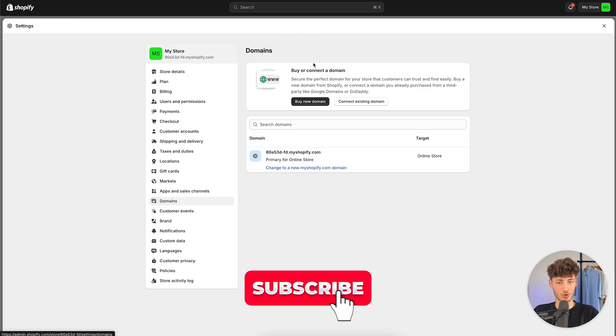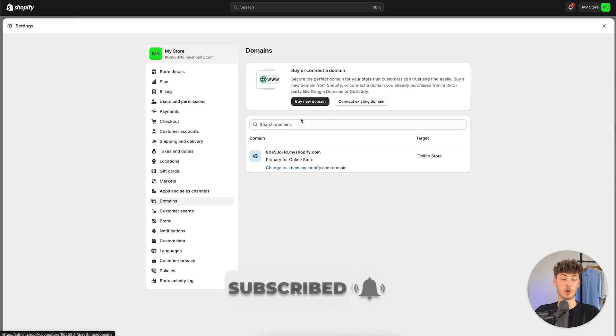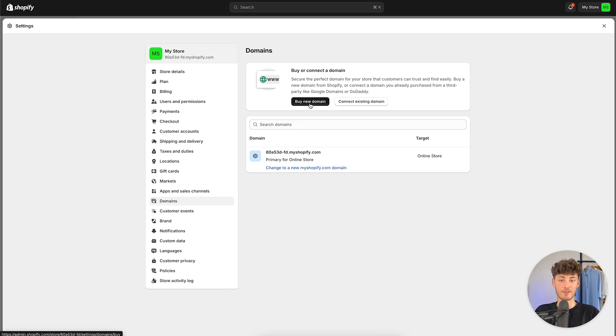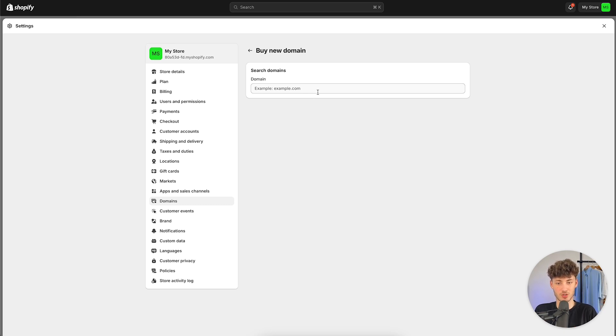Rather, let me show you how to add a custom branded domain. In this case, we are going to have two different options. First of all, we can buy a new domain right within Shopify. This does have the upside that it is super simple, super straightforward.